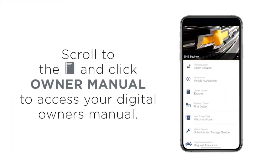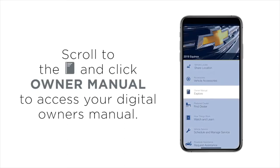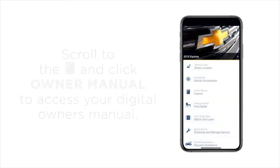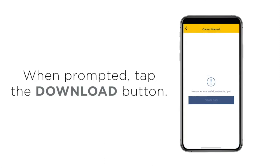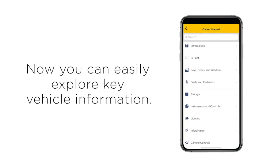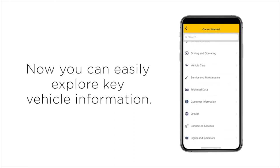Scroll to the book and click Owner Manual to access your digital owner's manual. When prompted, tap the download button. Now you can easily explore key vehicle information.